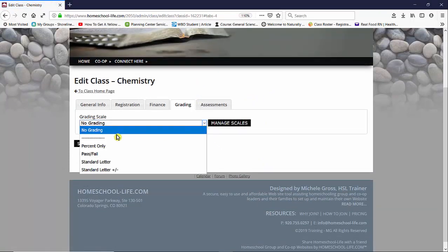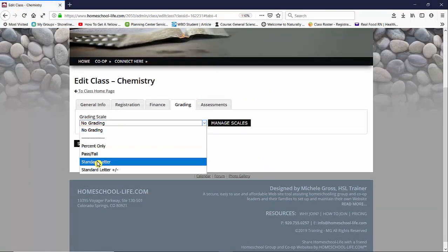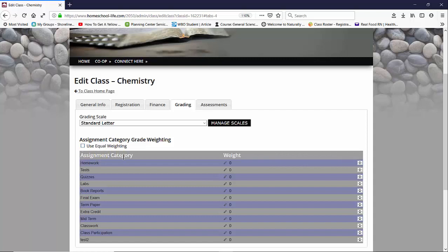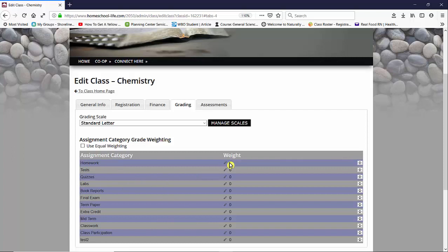So now we're going to go ahead and choose a standard letter. Now I can weigh my categories that I've chosen for this class or not. So if I want to use equal weighting I can. If I uncheck this box it drops down to the categories that are set in the settings, so I can choose whatever categories I want to use and give it a weight.